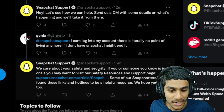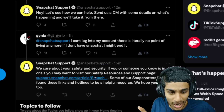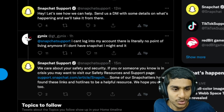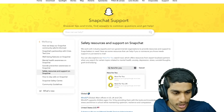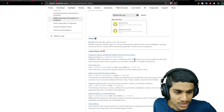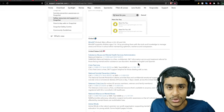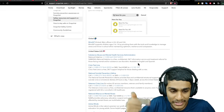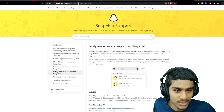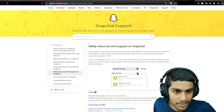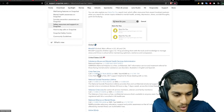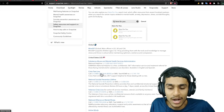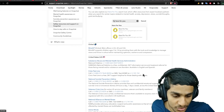Snapchat also cares about your safety and security, and they've provided a support article for this. On the Snapchat safety support page, if you have any sort of issue or want to inquire about what you're facing, you can head over there. They have helplines listed so you can call and get dedicated help regarding your specific issue.